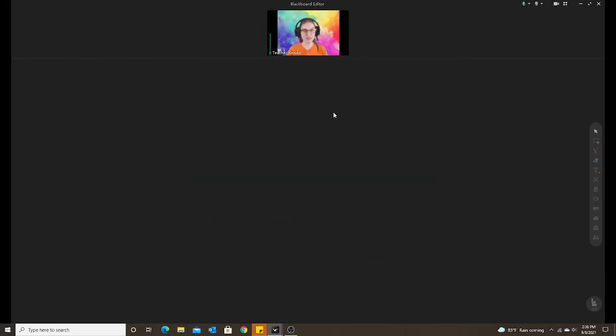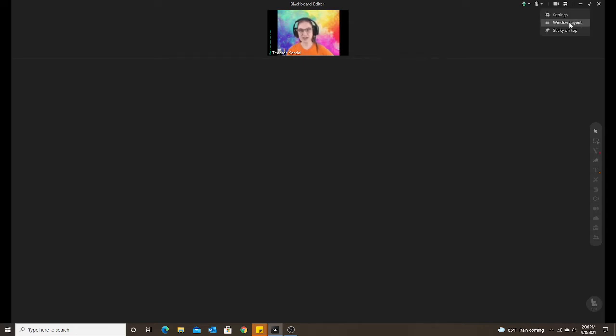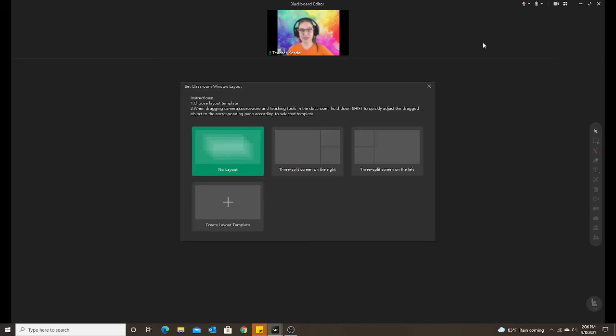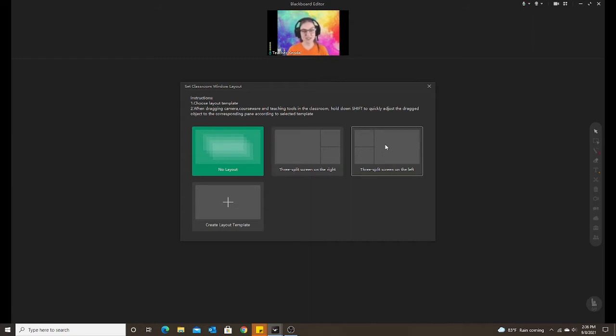Now I'm going to show you how to use some pre-made or make your own layouts. So if I go to the top right corner, and thank you Emily for showing this to me, you'll see right next to the video recorder those four little squares. If you click on that, there'll be a window layout button and you'll see the no layout that I'm on right now or the three split screen on the right and three split screen on the left. So I'll show you how that will look.